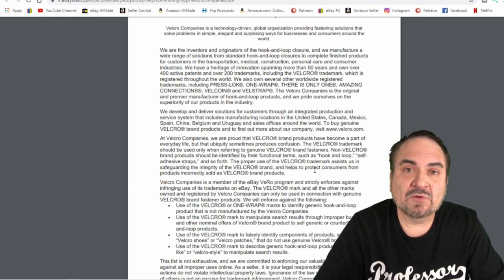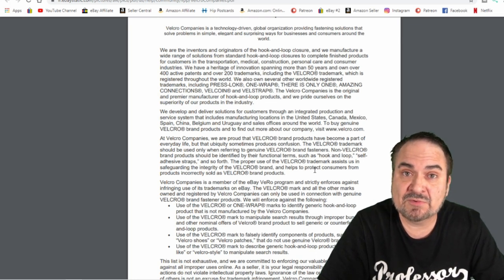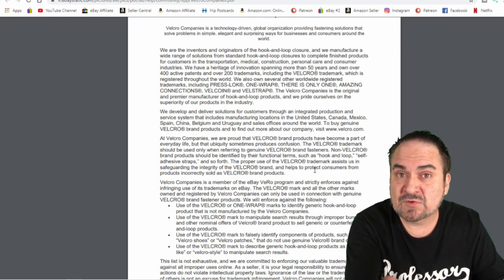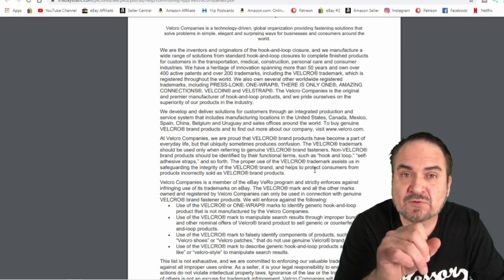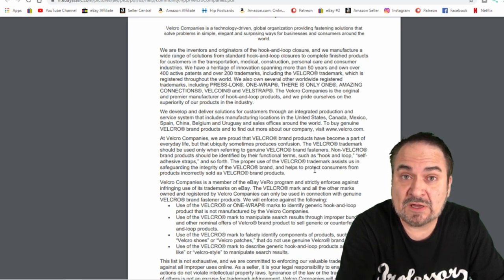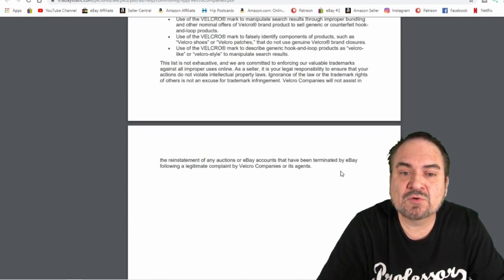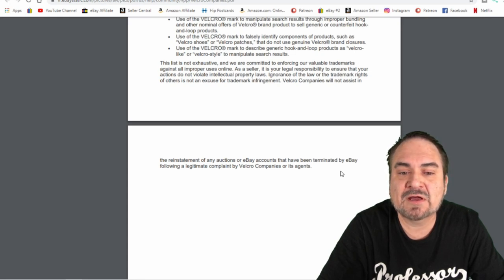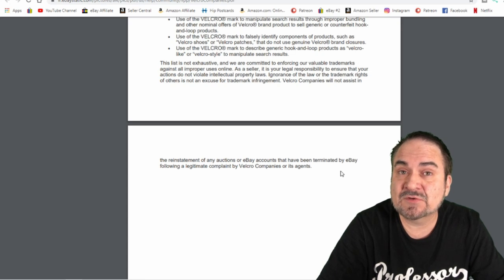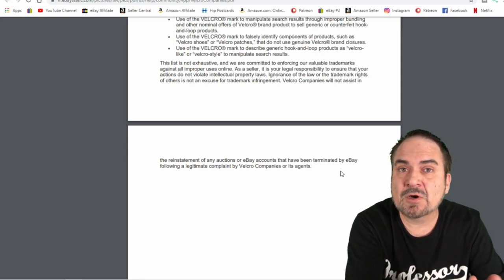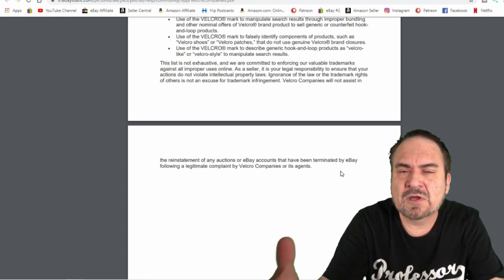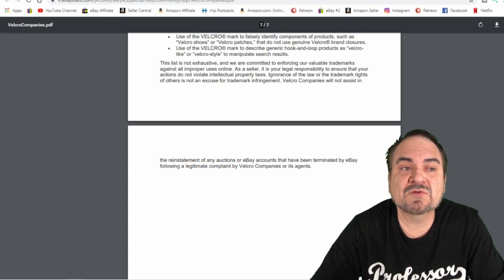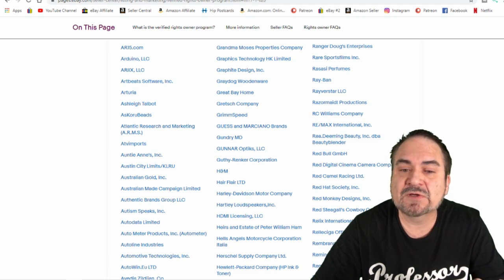This is more akin to the gating on Amazon. The only difference with this, once there's a Vero on there, there's no way to get permission. It's hard to even reach out to these companies. We did reach out to Richard Pryor's estate. Chanel doesn't respond at all, just to let you know. So most of them as well will tell you right in here, if your account shut down or you're suspended from eBay, these companies aren't going to do a single thing to help you. Velcro companies will not assist in the reinstatement of any auctions or eBay accounts that have been terminated by eBay following a legitimate claim by Velcro companies or its agents. It doesn't necessarily have to come from specifically a certain part of 3M. It could come from a legal department that has really nothing to do with 3M other than that they've hired them to handle things like this or something along that line.